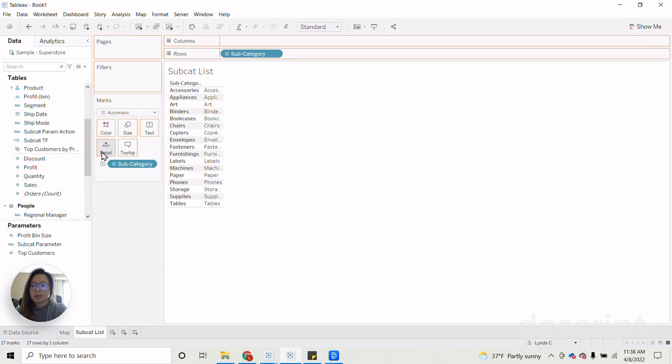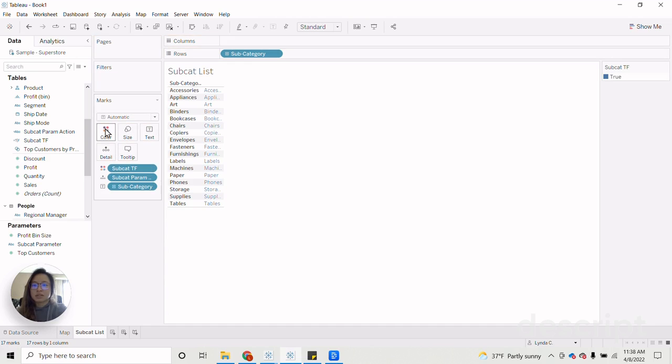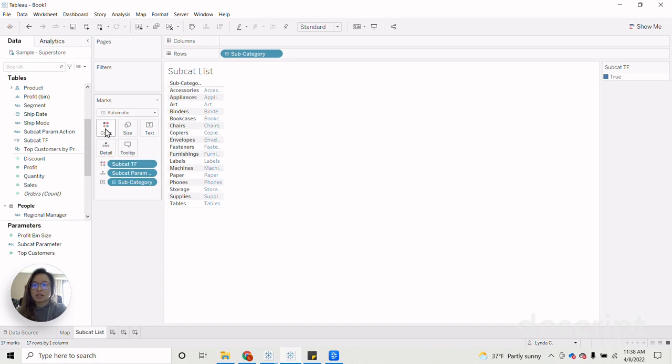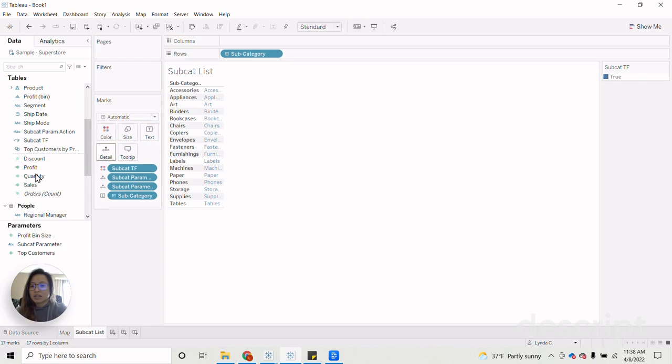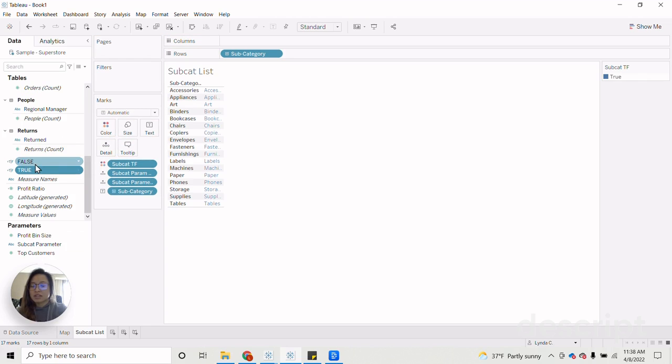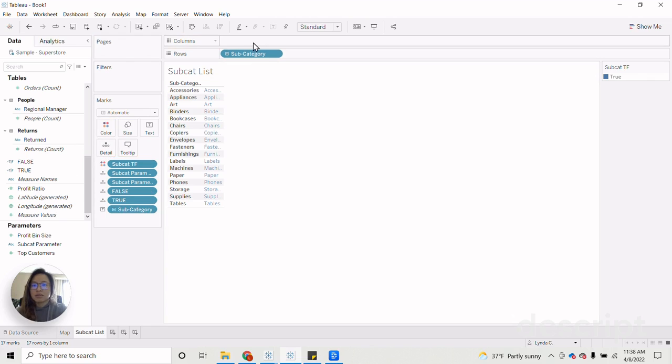And then we're going to drag up those newly calculated fields we made onto the details mark. Well, subcat parameter action will go into details and subcat true false will go into the color again because that will show us what is being selected or not. And then subcat parameter that will show us what is being selected as well as our true and false statements. So we have that on there.